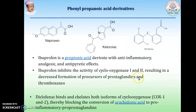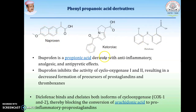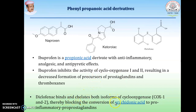Replacement of the oxygen bridge by a carbon gives a ketone analog — example: ketoprofen. Examples of phenylpropionic acid derivatives include naproxen, ketorolac, and diclofenac. Ibuprofen inhibits COX-1 as well as COX-2, resulting in decreased formation of prostaglandins and thromboxanes, which are mediators of inflammation, fever, and pain. Diclofenac binds and inhibits both COX-1 and COX-2, blocking the conversion of arachidonic acid to the mediator prostaglandin.